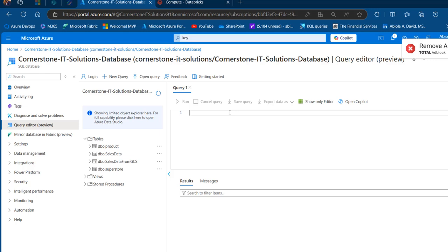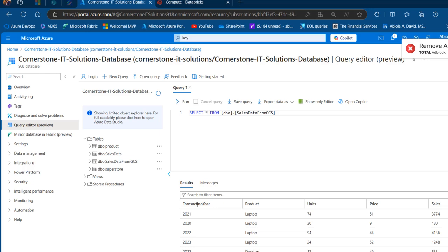Before that, let's quickly query and see the content of the table. I'm going to perform a simple SELECT * FROM sales_data_gcs and run the query. We can see we have the Transaction Year, Product, Units, Price, and Sales columns. We'll go ahead and provision this data in the Databricks notebook and then perform further analysis.